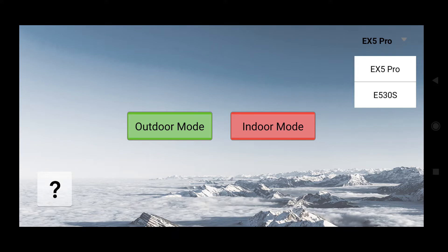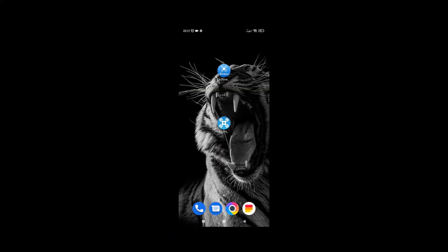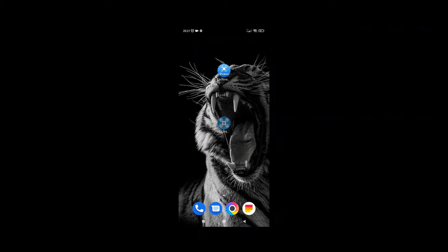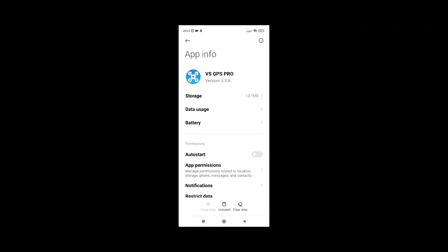In the booklet, nothing is said about this program anymore, but you can still see it in the Google store. The one that we will use is this one, which is VS GPS Pro. When you read the booklet, you'll get the QR code to have access to this app in the Google store, and this is the app we are going to use today.